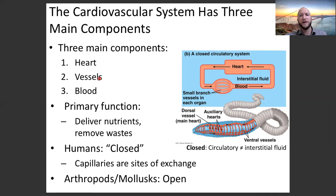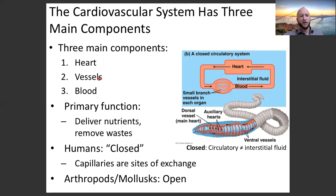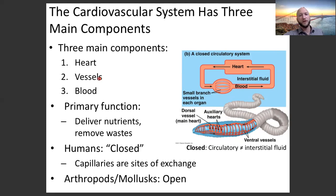Things move from high pressure to low pressure. If you shake up a soda can and open the top, pressure goes from high inside the can to low outside. If you blow up a balloon and let go of the opening, air moves from high pressure within the balloon to low pressure outside. Things move from high pressure to low pressure.